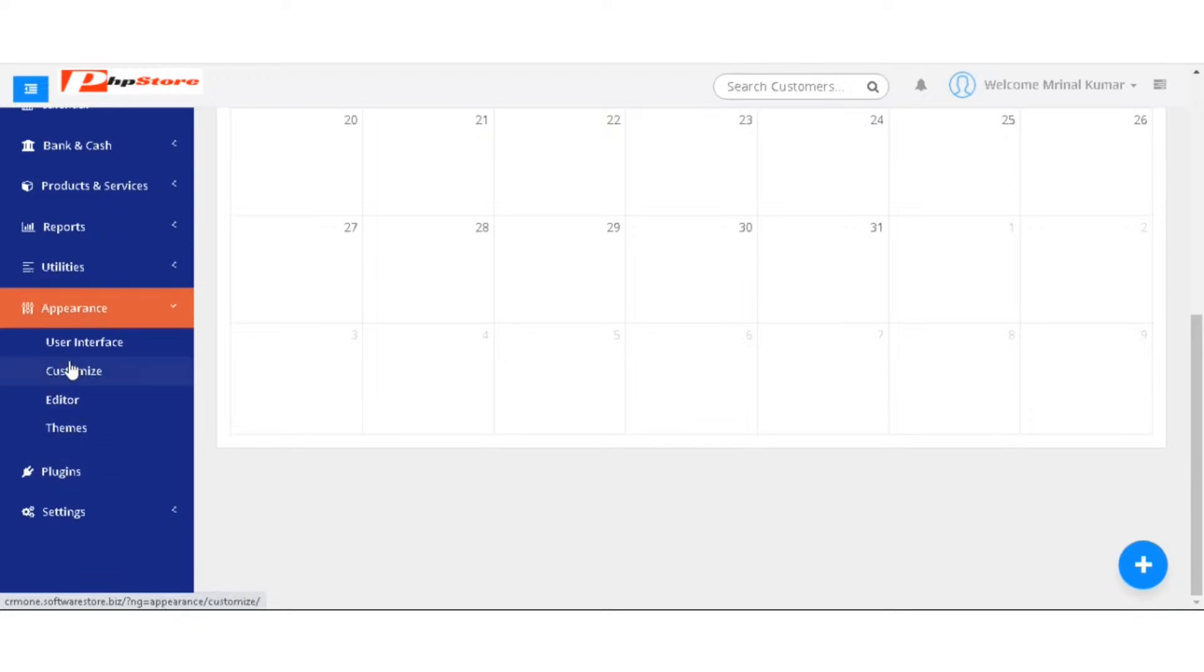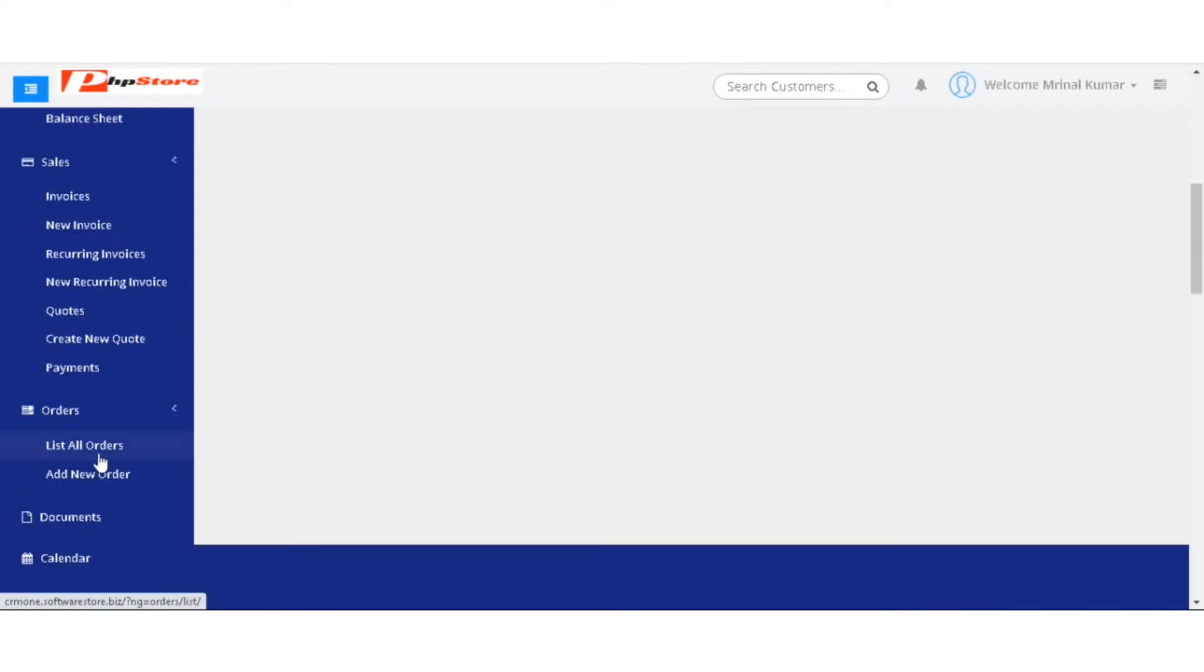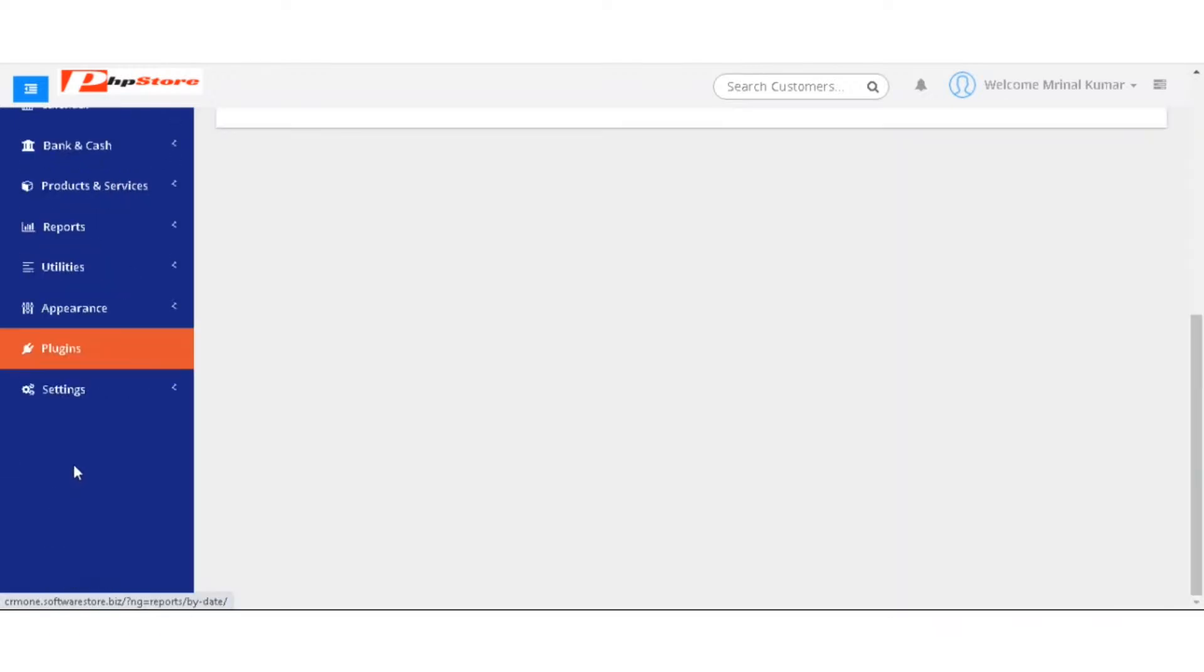In the appearances, you have user interface, customized, editor, themes. Then you have plugins. And last, you have settings.